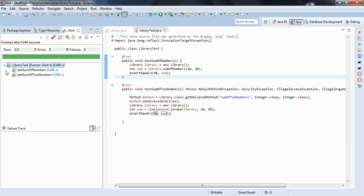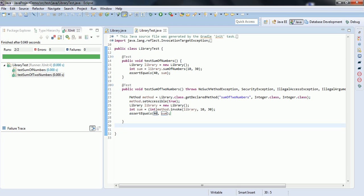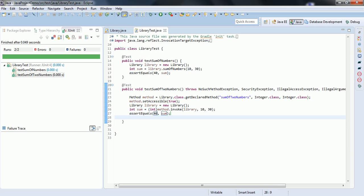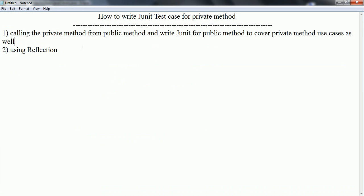So in order to write the JUnit test case for private methods, we use reflection — we set accessible to true for that particular method, then create an object and invoke it by passing the parameters, and then assert the value. These are the two approaches: based on the complexity of the logic in the private method, either call the private method from the public method and write the JUnit test case for the public method to cover all use cases, or use reflection. Thanks for watching, have a nice day.